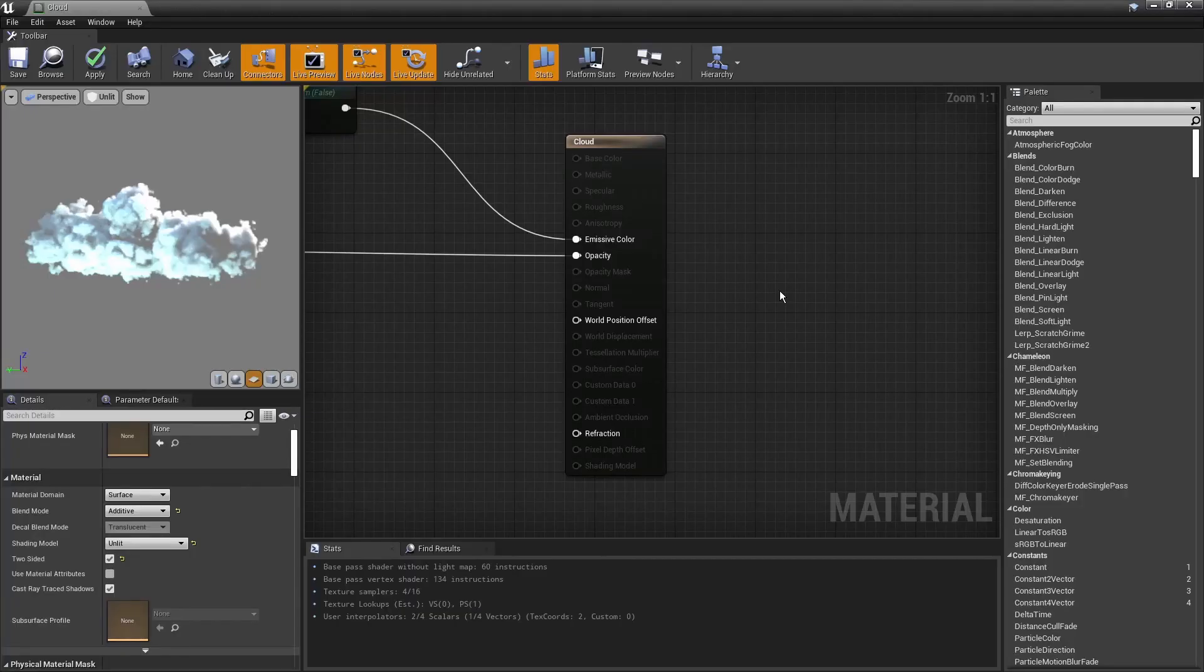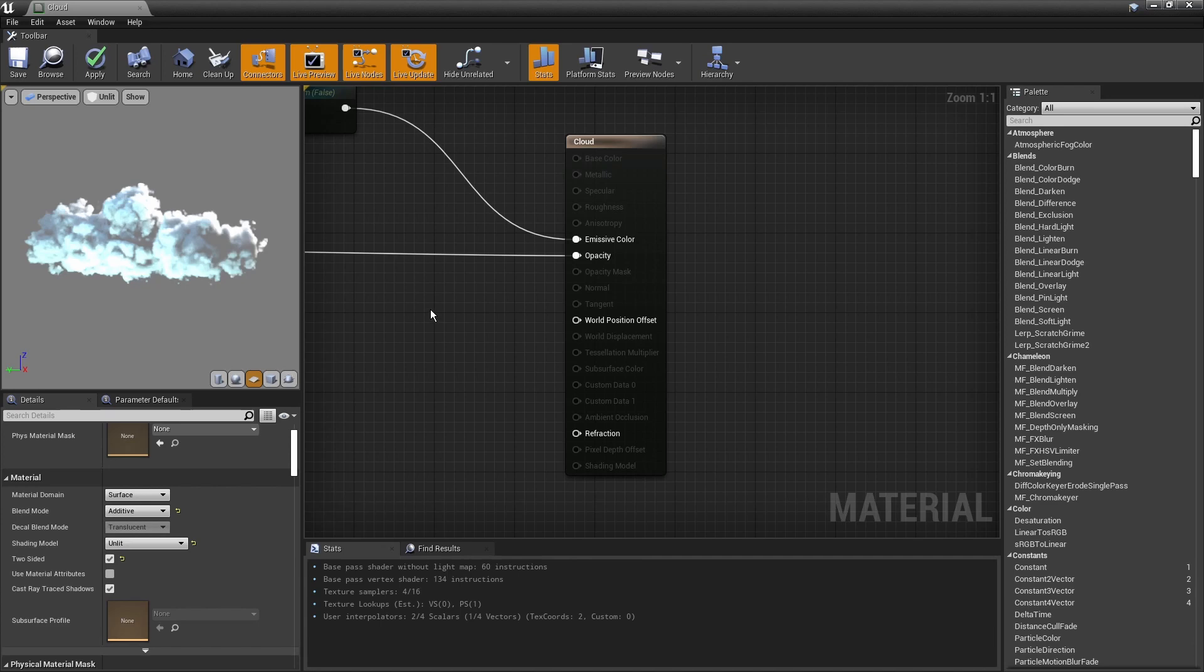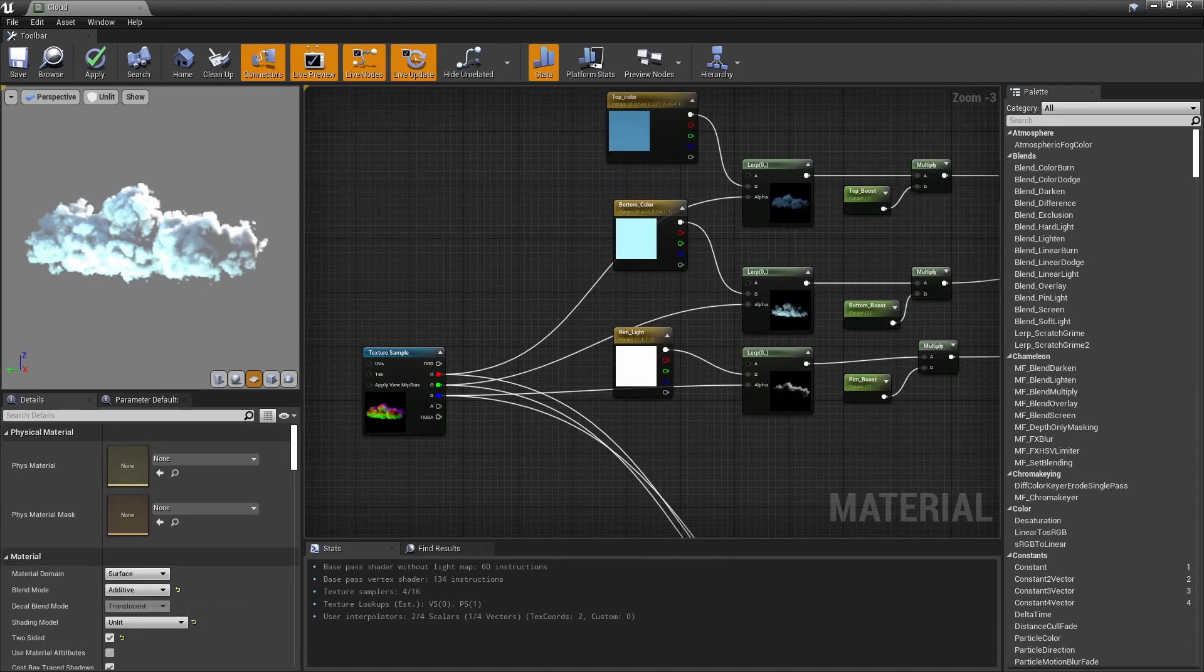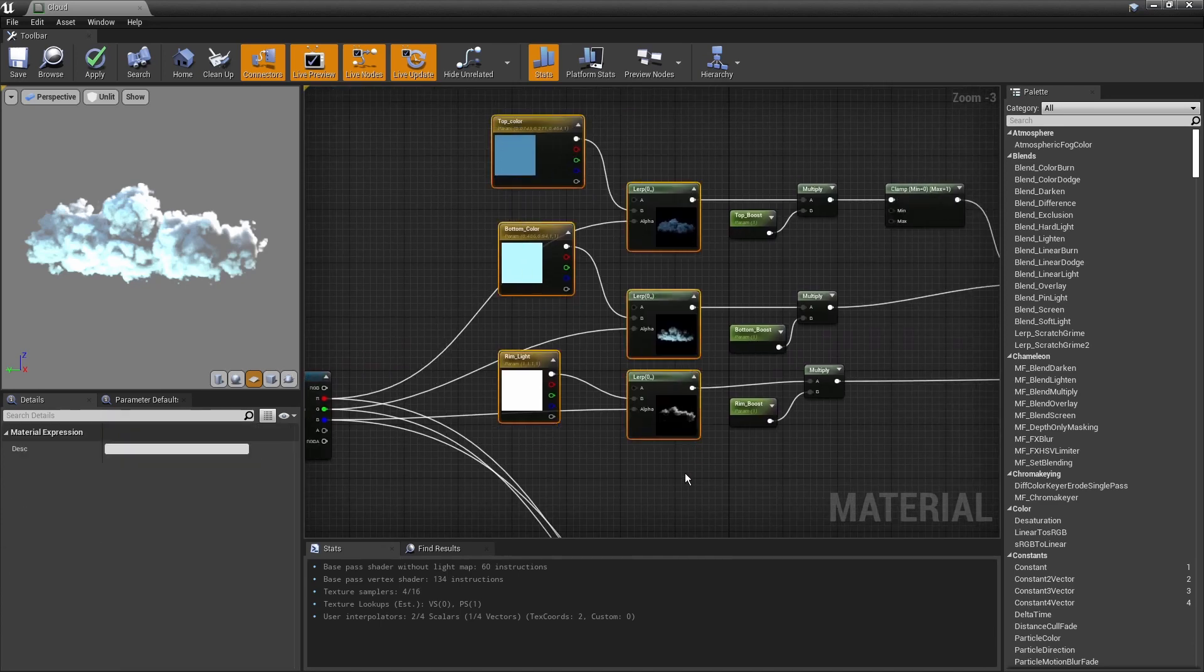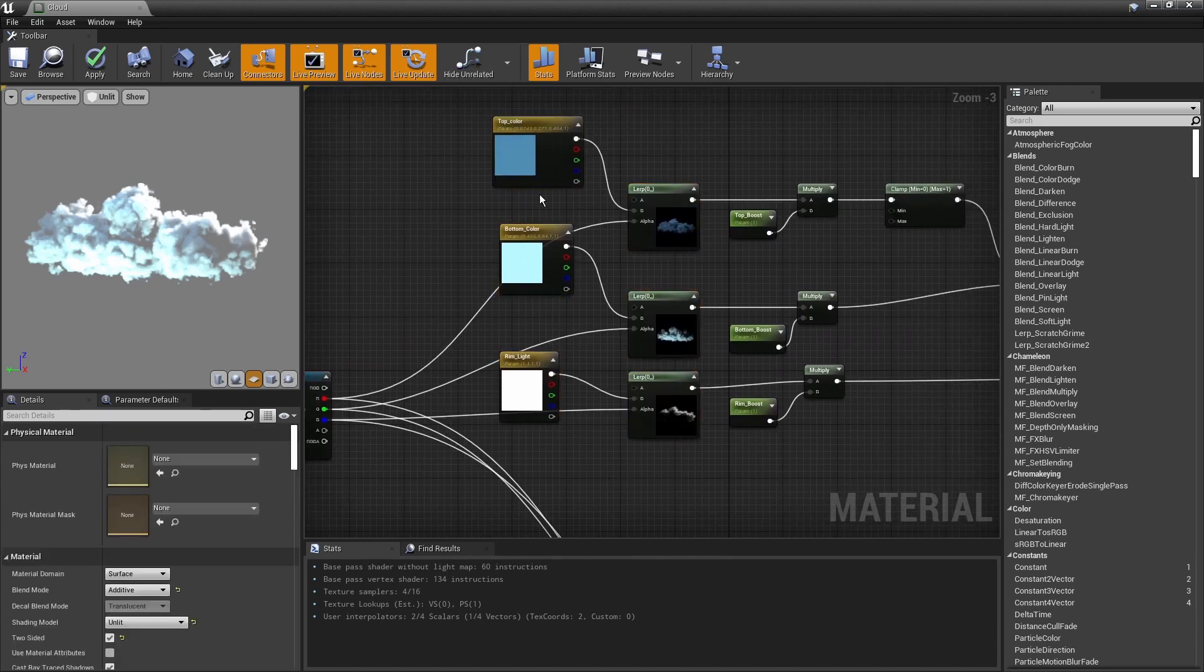In Unreal we're going to create a simple material. We're going to just set it to additive and unlit material. We're going to load in our texture and we're going to assign for each mask a different color for our cloud.